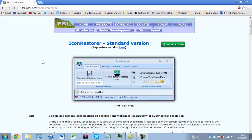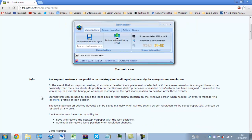Now the main difference between the standard version and the supporters version is that the standard version will only let you save two different layouts whereas the supporters version will let you store 20 and upwards. So just bear that in mind.